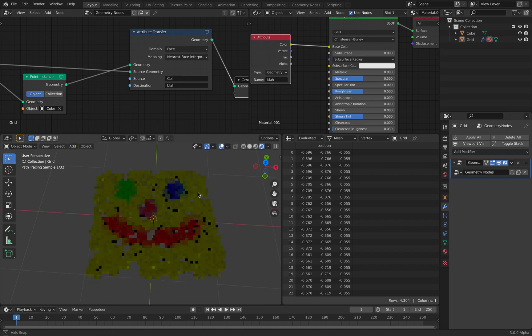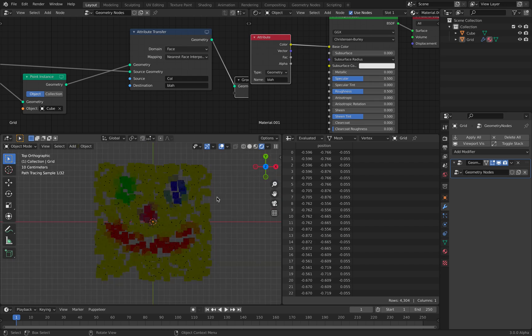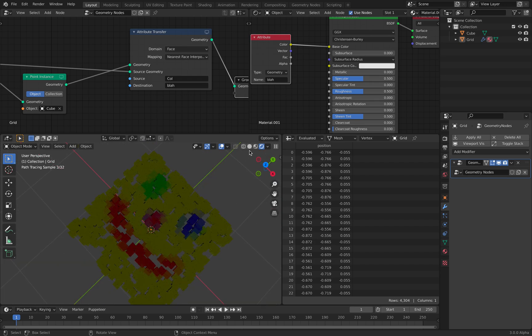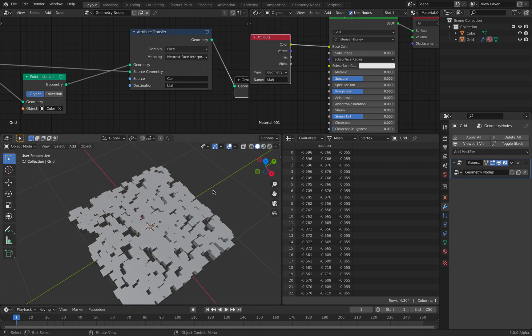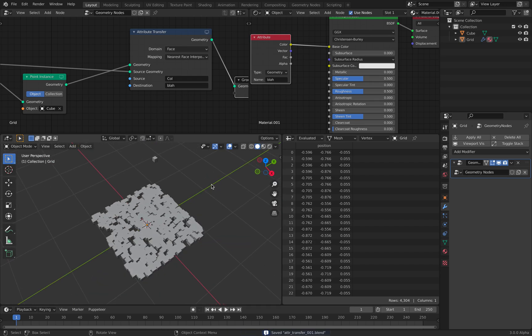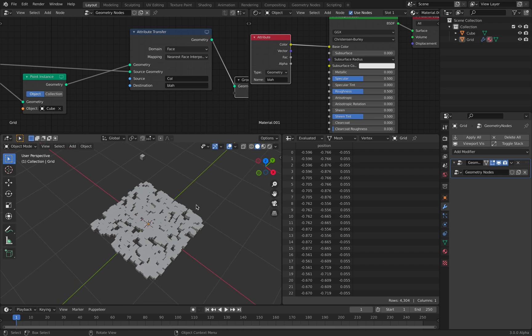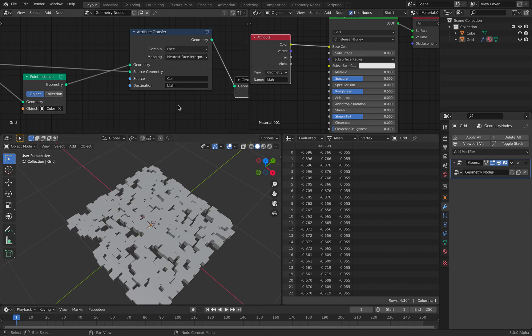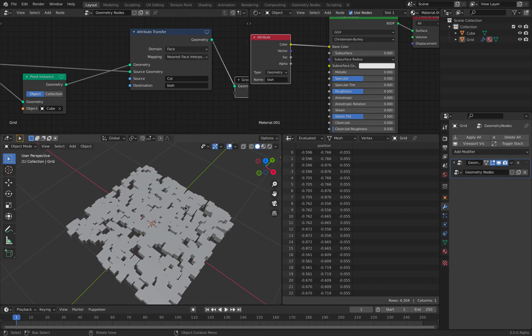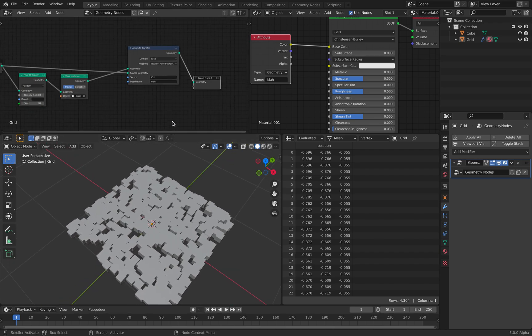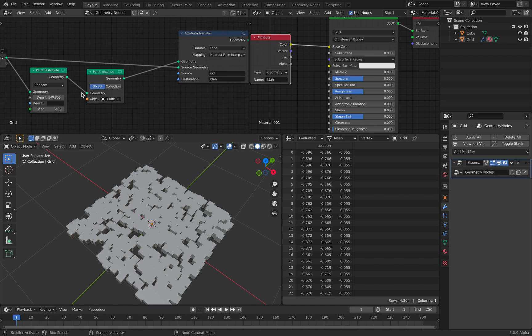This means like if you have a point cloud, you do like a scanning of point clouds, you can instance the boxes and then you can transfer the point positions into the objects this way.